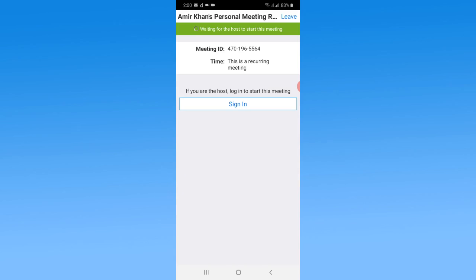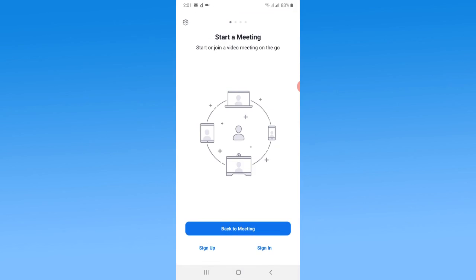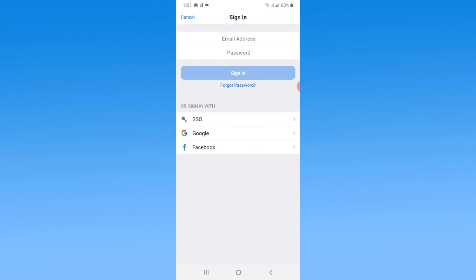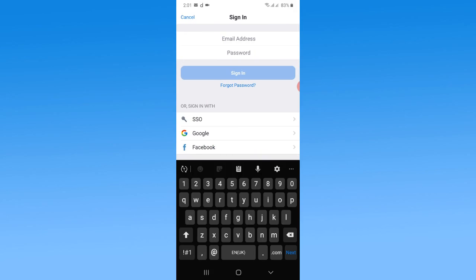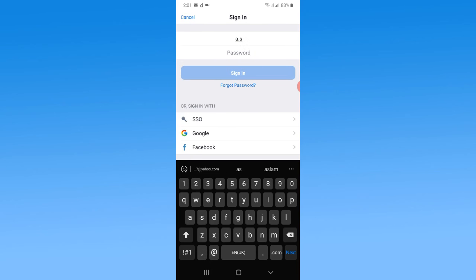Now I want to tap on Sign In. As you can see, it will ask for your email address and password. Put your email address that you have recently verified with the Zoom account.